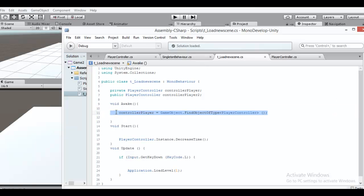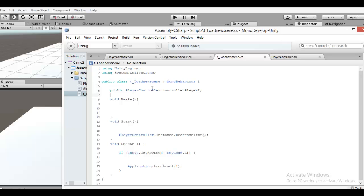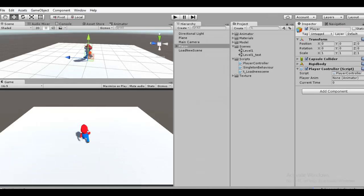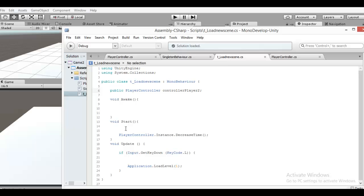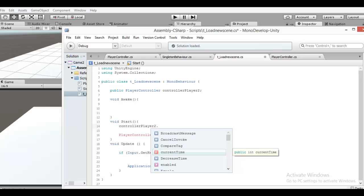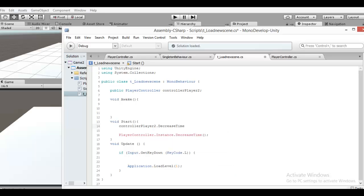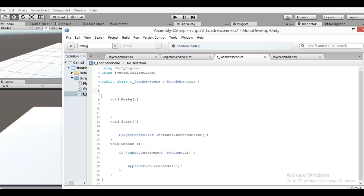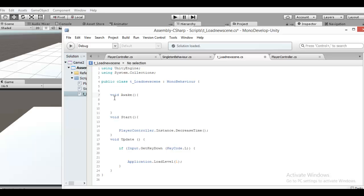Or you can drag the script in the inspector. When you click, you can drag the script into the inspector. And when you want to use it, you call: playerController dot something. But if you use singleton behavior, it's so easy — you don't need to instantiate many times. If you have 10 scripts, you need to instantiate 10 times.